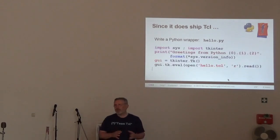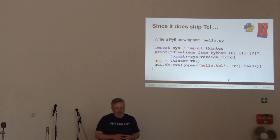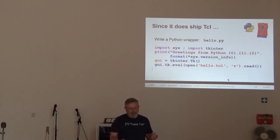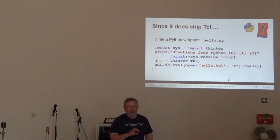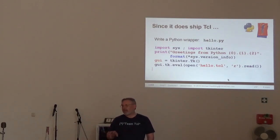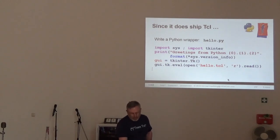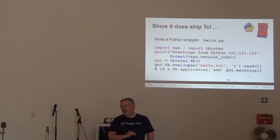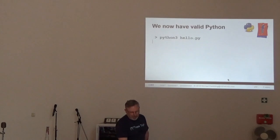This is kind of long. There's a shorter version at the end. Basically, we import Tkinter, we read the file. It doesn't have to have the revealing Tcl file extension. Then we'll run it. If it's a wish application, we have to start the main loop. This isn't a wish application, so we won't be doing that.